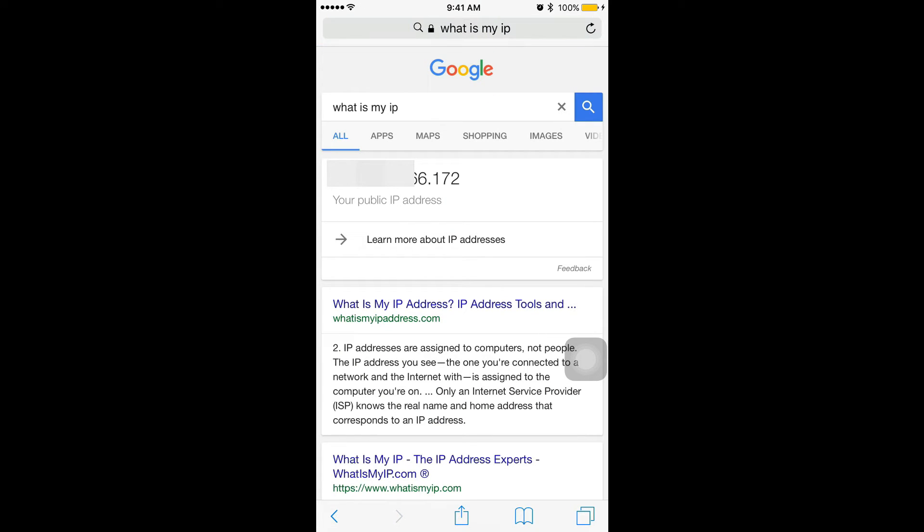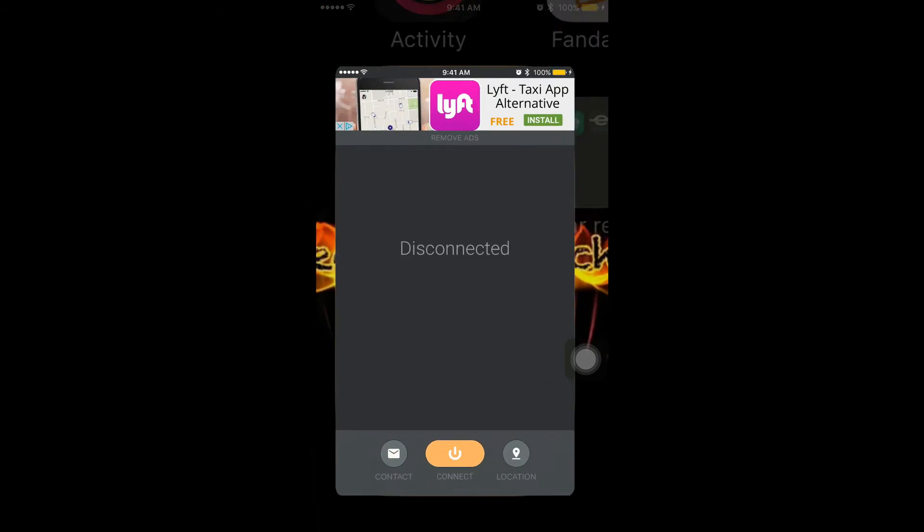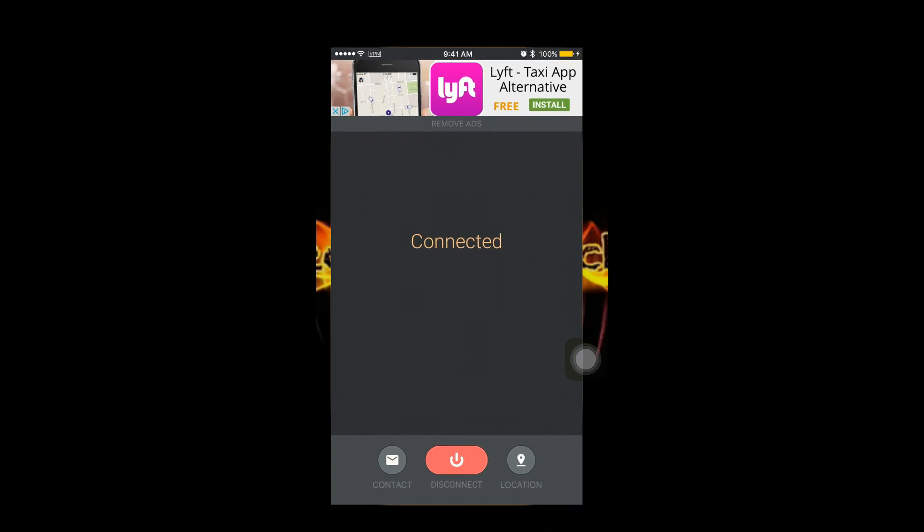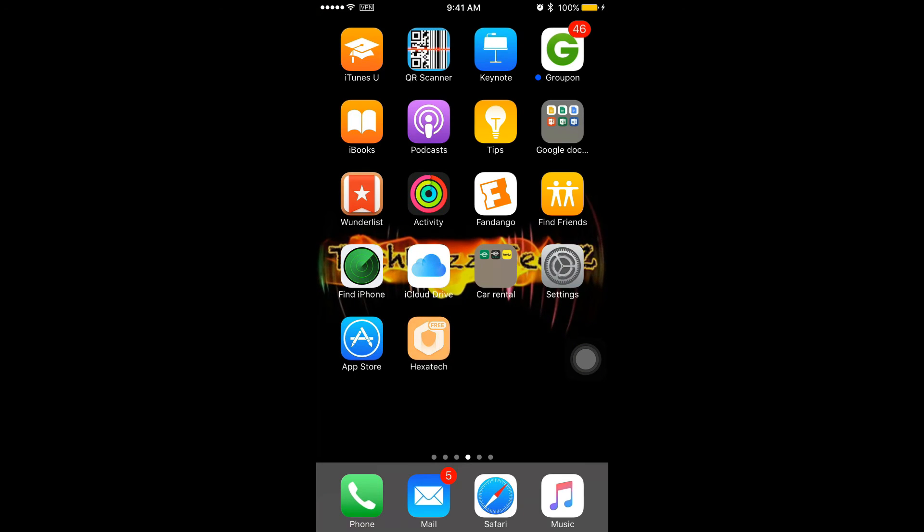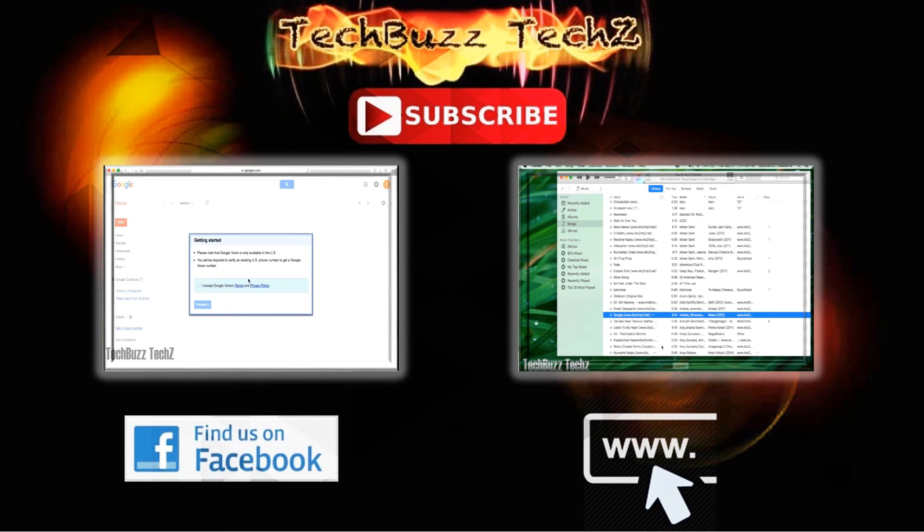For security purposes I am just hiding my actual IP address. Now let us check whether this is actually working when I have turned on my VPN. I am just refreshing the page. Here, there you go, my IP address is changed.